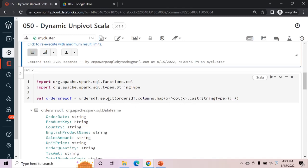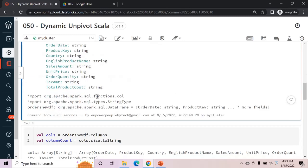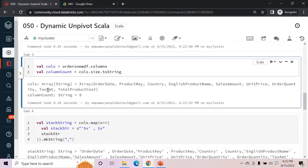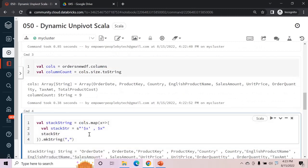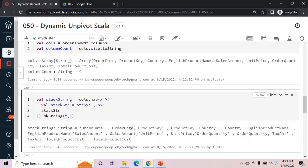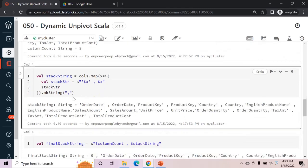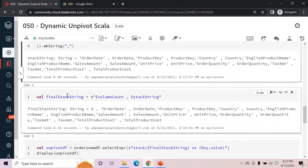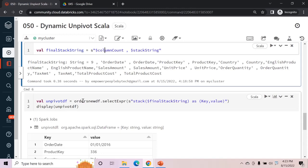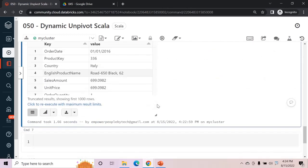This works for any number of columns because it's fully dynamic. The approach is: read the data frame, cast each column to string, get the column size as a string, get the column names in a variable, map them to produce duplicated names (one in single quotes, one without), use makeString with comma separator, concatenate column count and stack string, then pass the casted data frame into selectExpr with stack. That's the Scala approach. Now let's see PySpark.